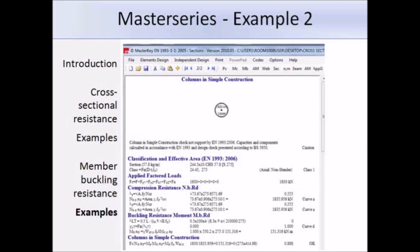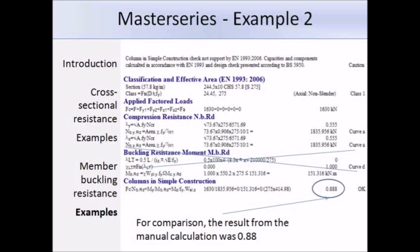Going through the results: at the top the section is defined as non-circular and class 1, consistent with our hand classification. The factored load is 1630 kN. The compression resistance about both axes is the same due to symmetry at roughly 1836 kN, which is close to our hand calculation of 1844 kN. At the bottom, the ratio of design compression force to compression resistance is 0.888, compared to our hand calculation answer of 0.884 — practically the same.